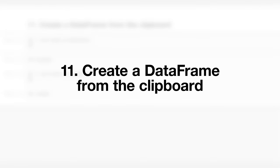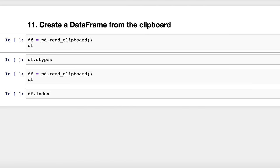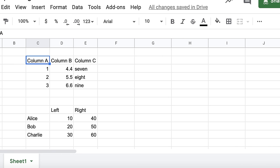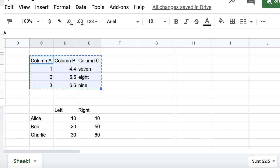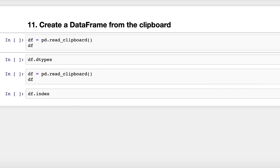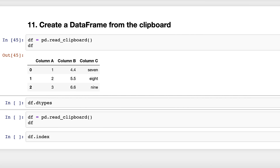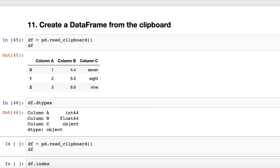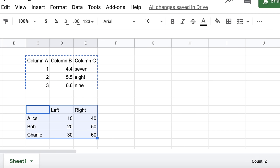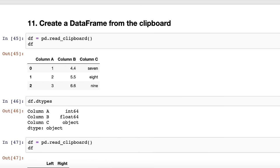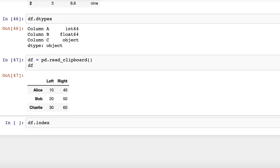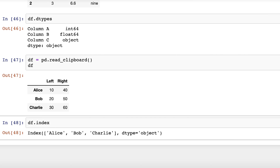Trick number eleven: create a data frame from the clipboard. Let's say you have data stored in an Excel spreadsheet or a Google Sheet and you want to get it into a data frame as quickly as possible. Just select the data, copy it to the clipboard, and then use the read_clipboard function to read it into a data frame. Just like read_csv, read_clipboard automatically detects the correct data type for each column, and it can even identify the first column as the index. Keep in mind that if you want your work to be reproducible, read_clipboard is not the recommended approach. Thanks to Priya Ranjan Mohanty for this trick.